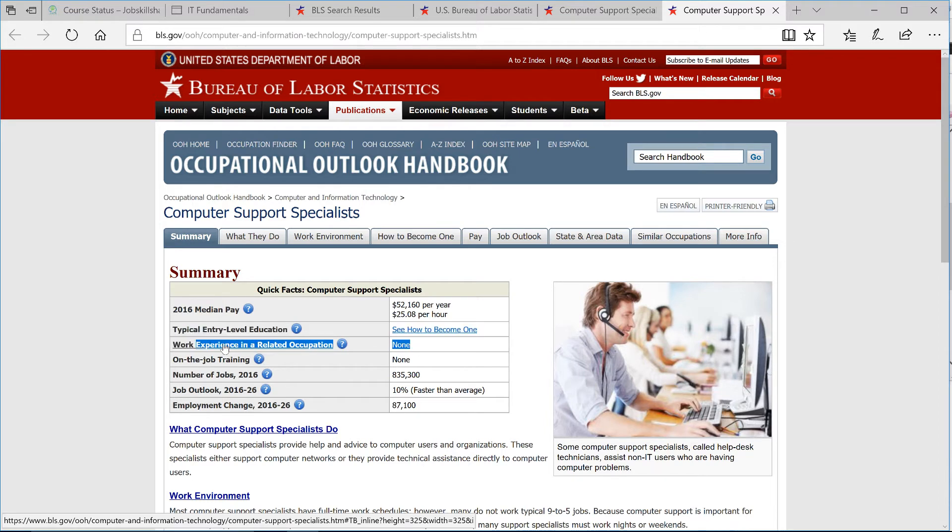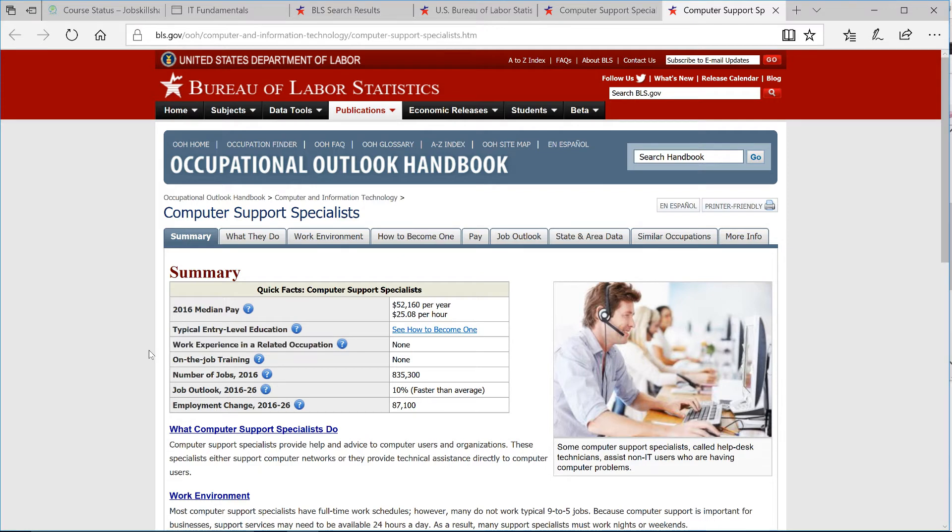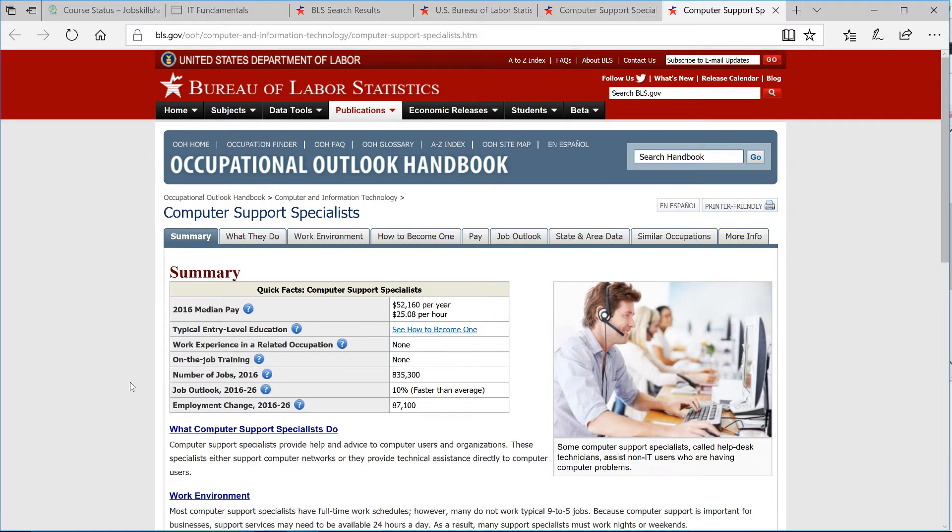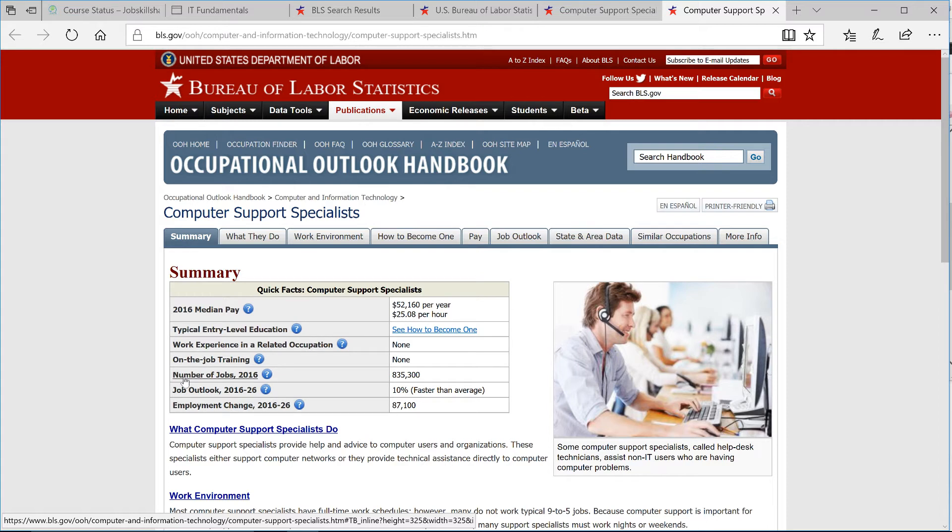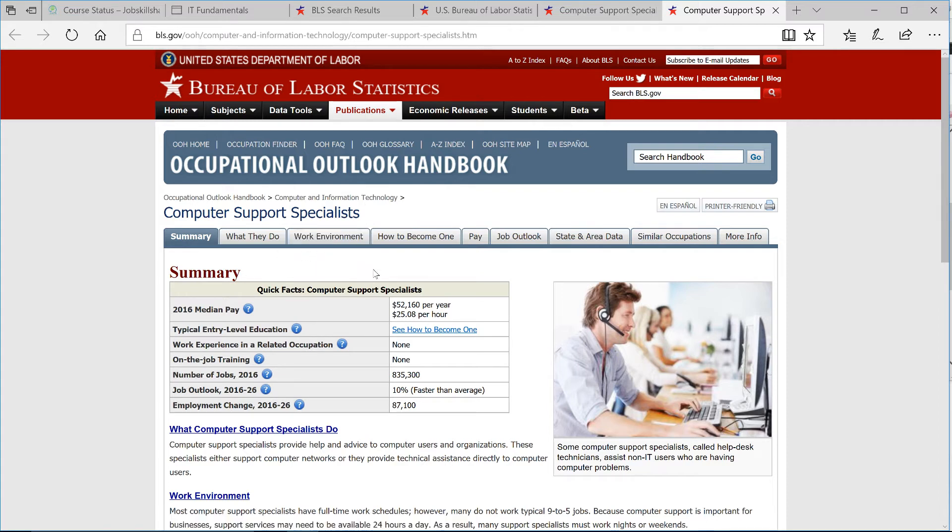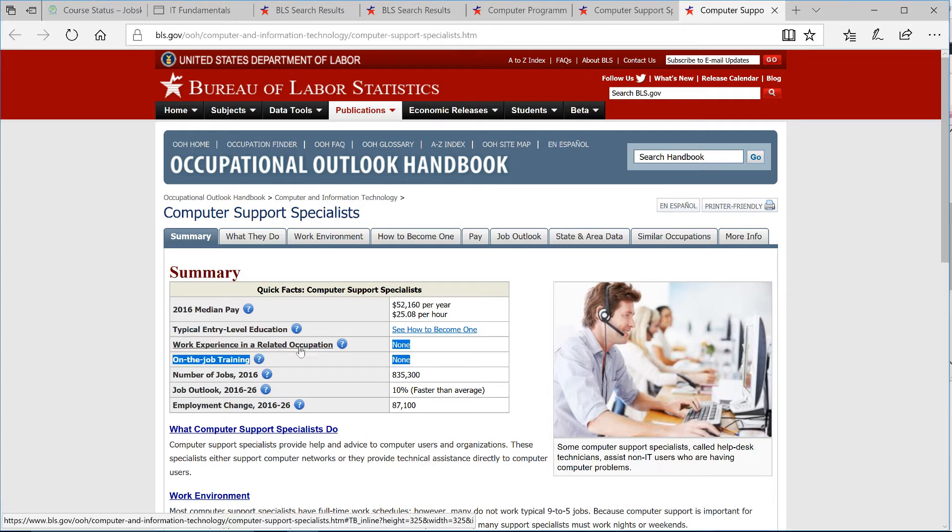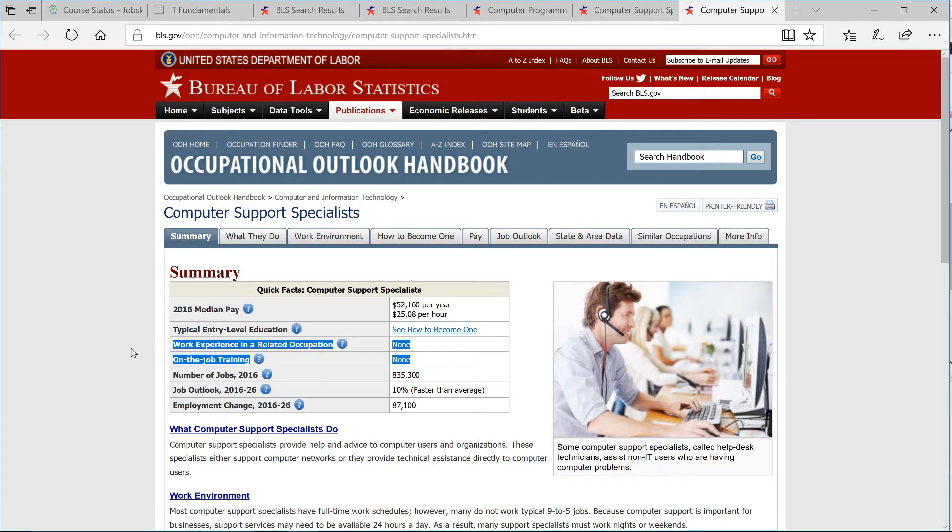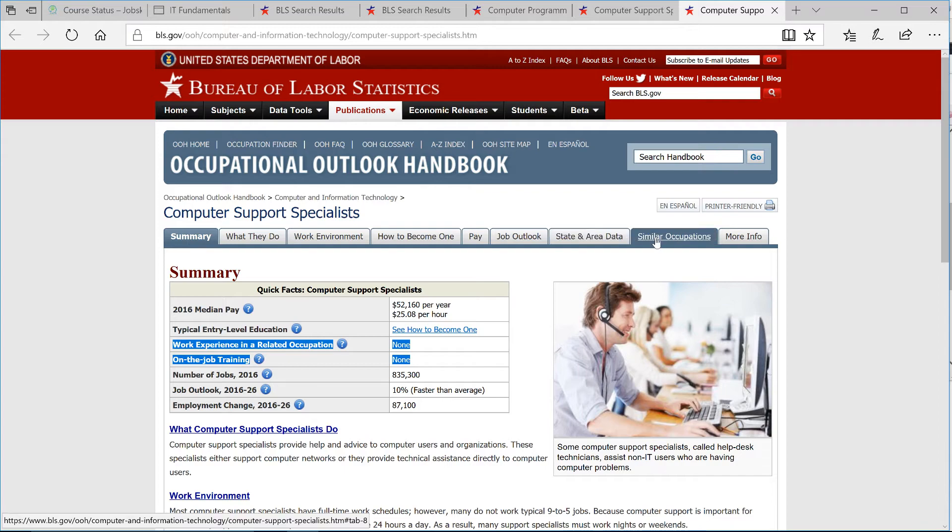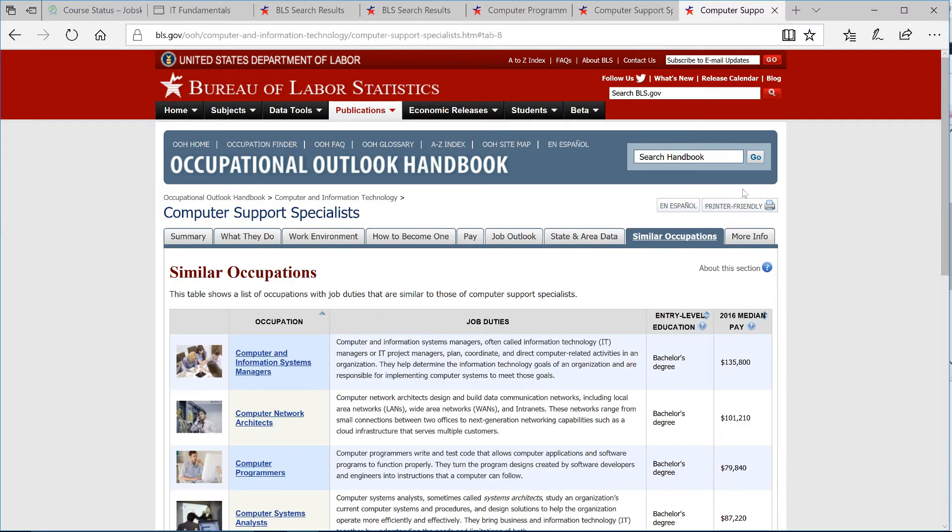Again, this is where I'm getting the information. It's a valid source, and we need to focus on this section right here where it says work experience in a related occupation: none. On-the-job training: none. And again, the other data is something that we will discuss in our future lessons. At least now you know that the requirements are set to none for education and training.